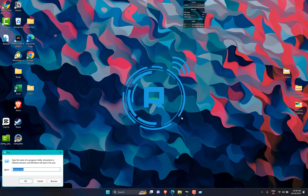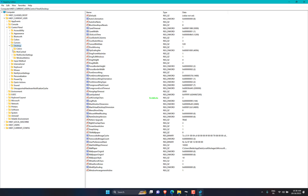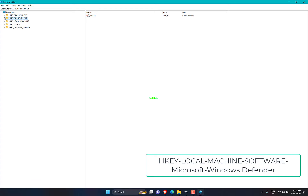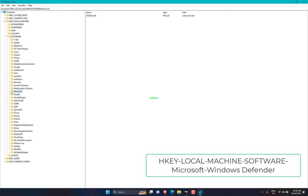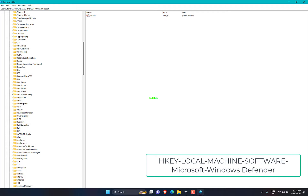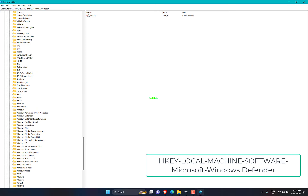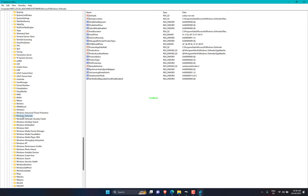Press Windows key plus R, then type regedit and click Enter. Follow the path shown on screen. Make sure the DisableAntiVirus value data is set to 0.